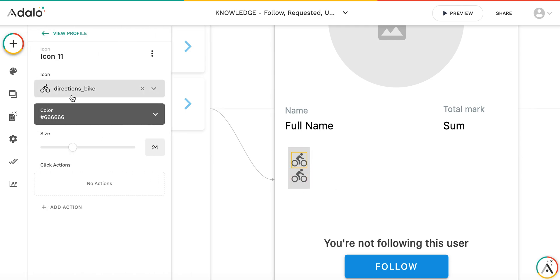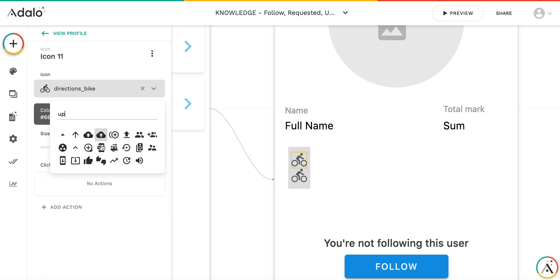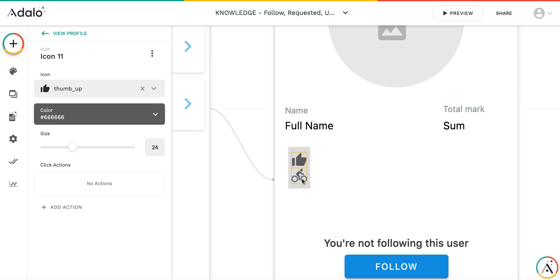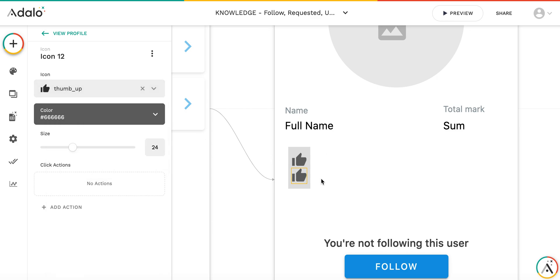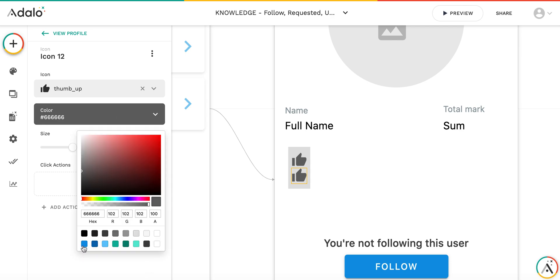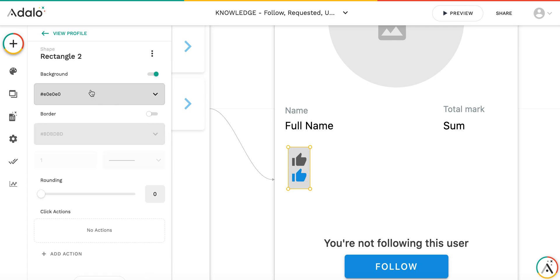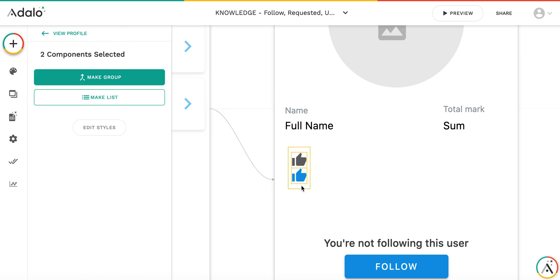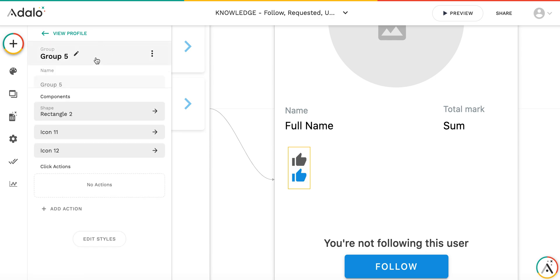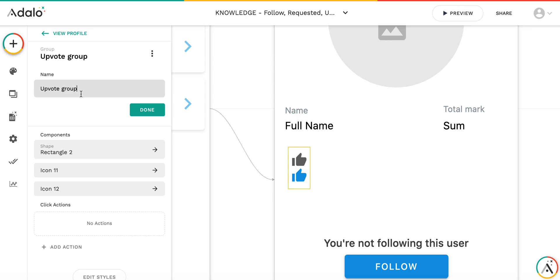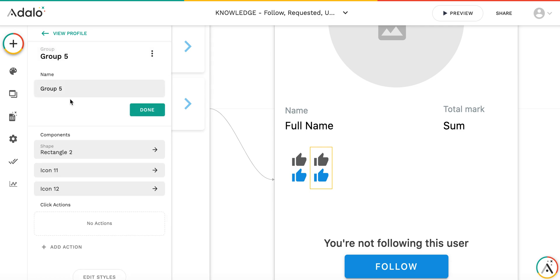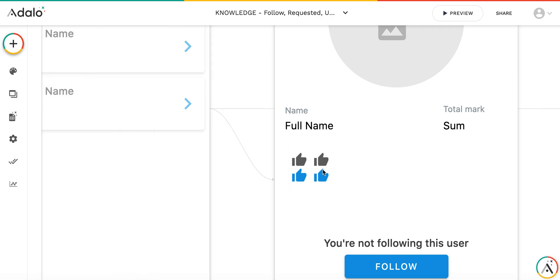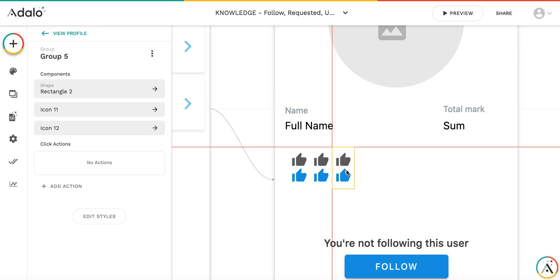This will be the upvote button showing when I've voted, and this will display the result. If I've already upvoted, it needs to show a different color to indicate that. I'll make a group out of it — this will be the upvote group, this will be the neutral group, and this will be the downvote group.